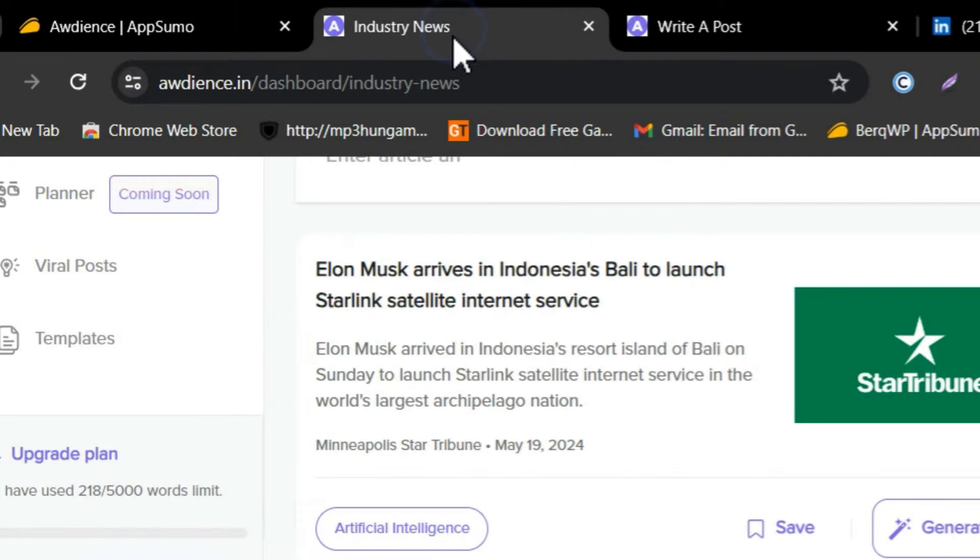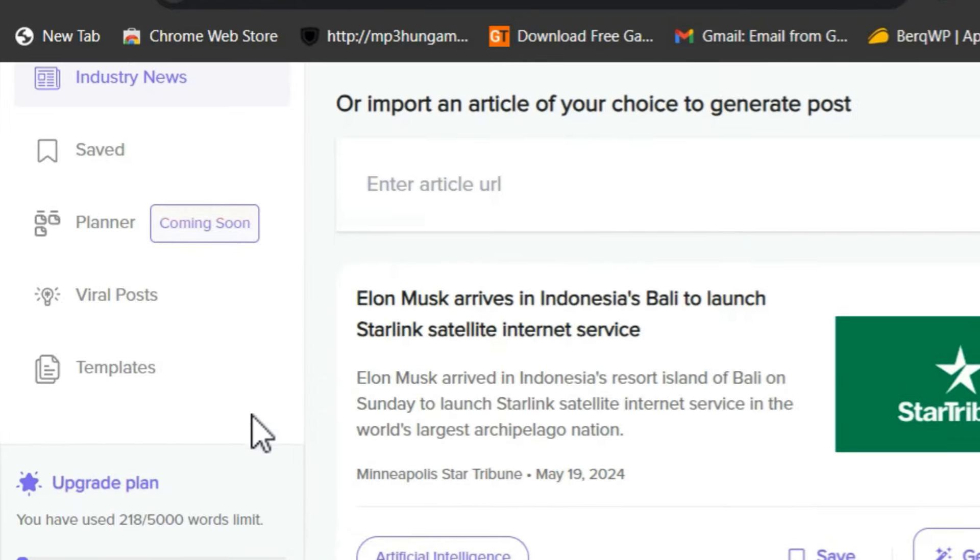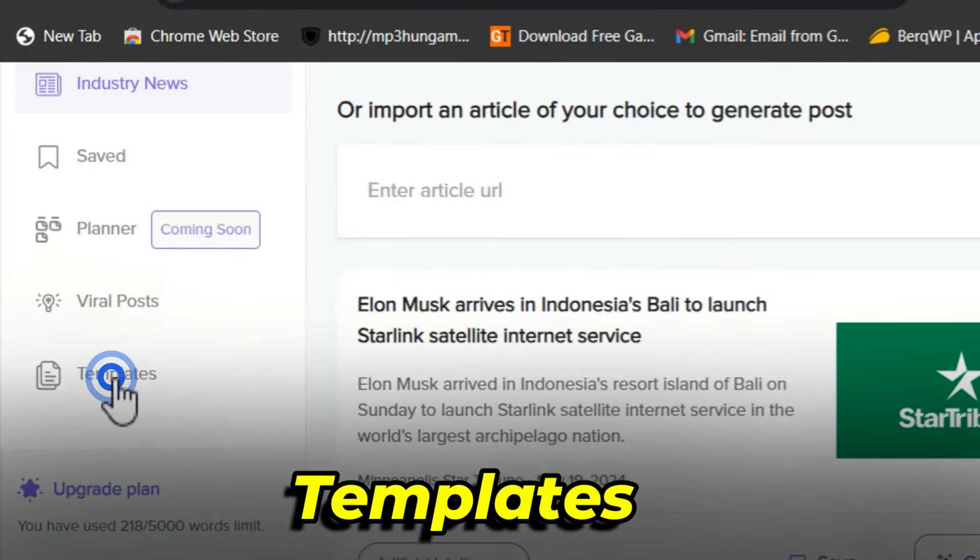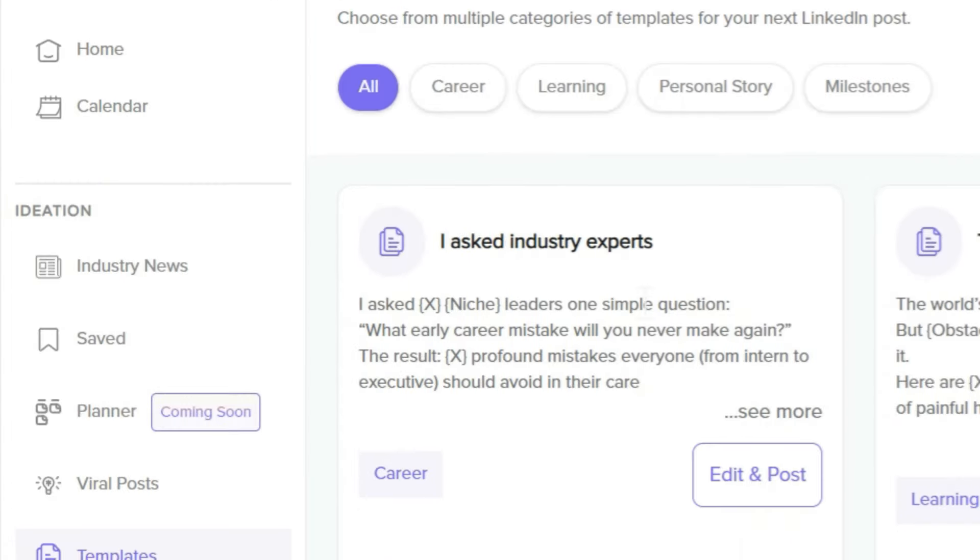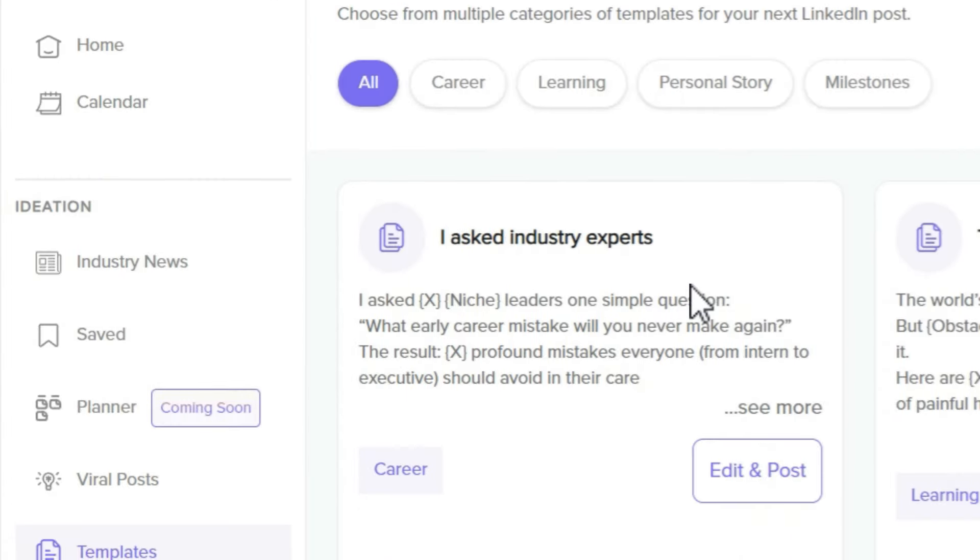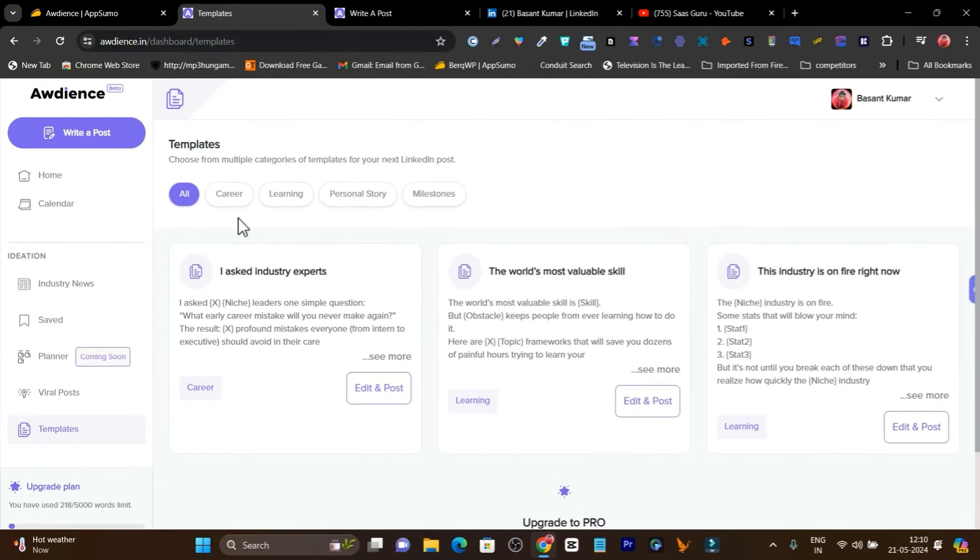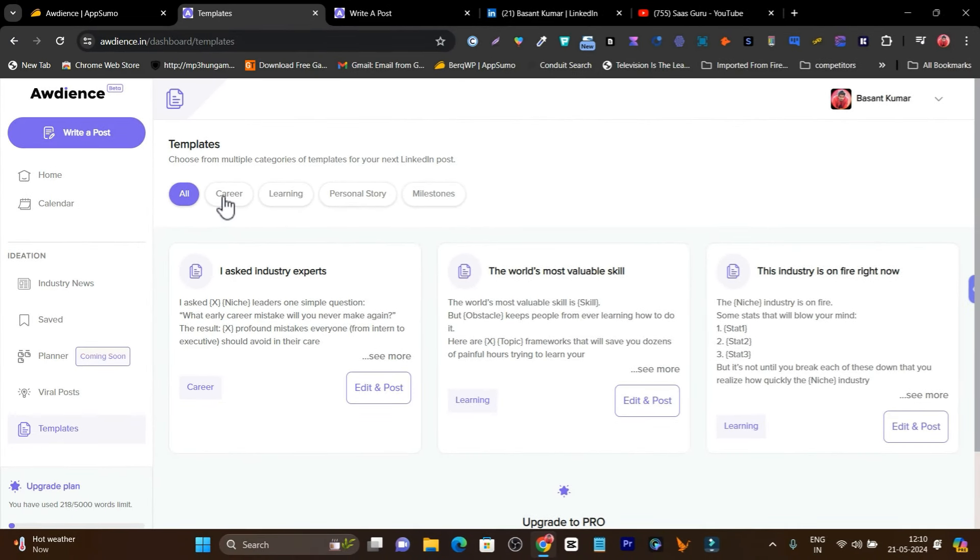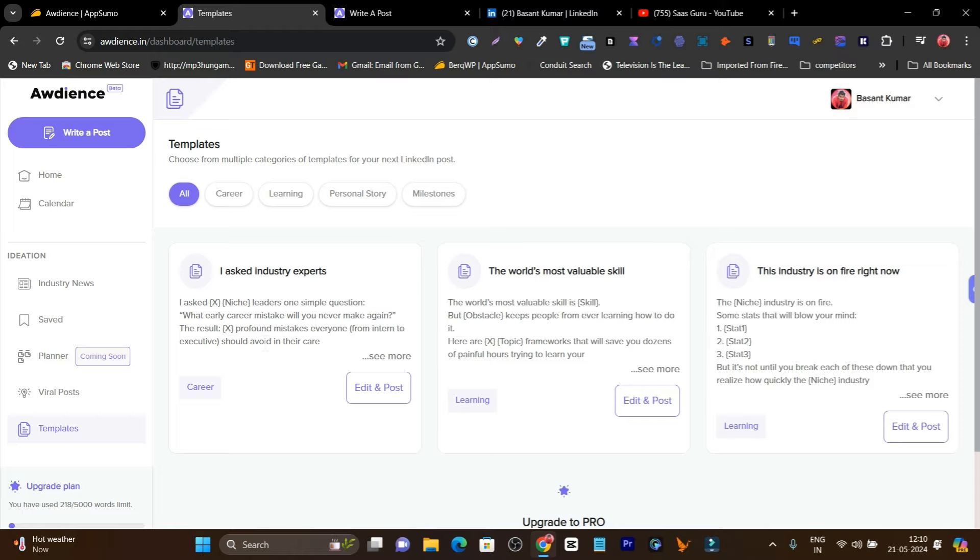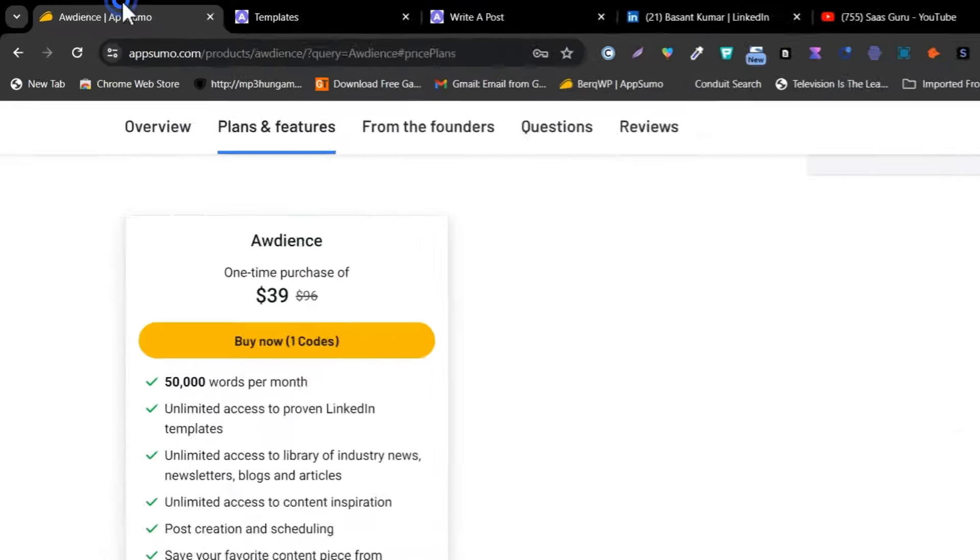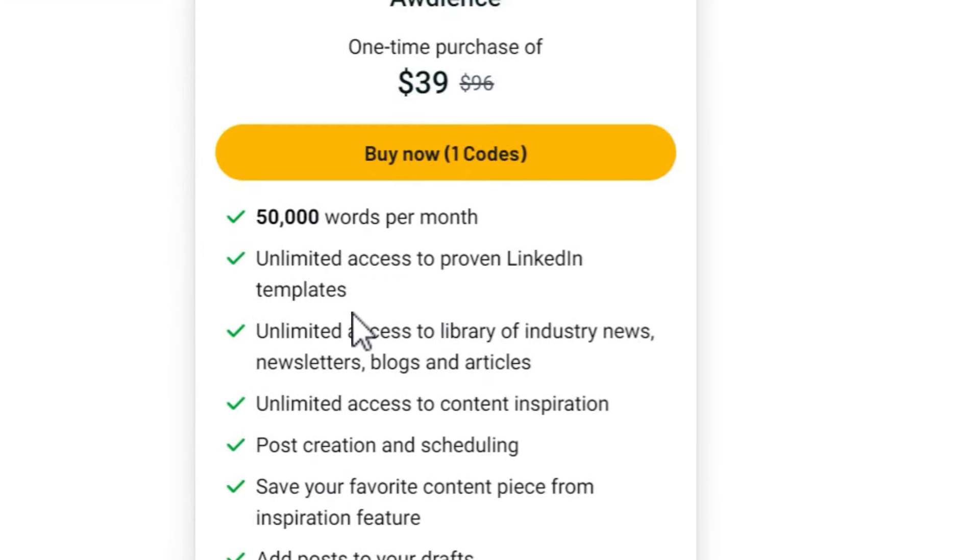It has templates available. Let me show you. If I go to templates, these are some proven templates you can find. Whether you want to create a post for career, learning, personal story, or milestone, there are templates available with a single click. You can change the template according to your objective and you're done to post it on LinkedIn.